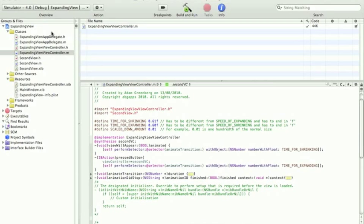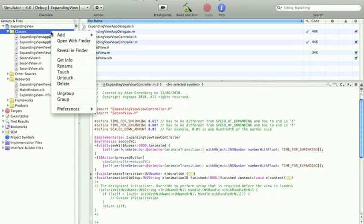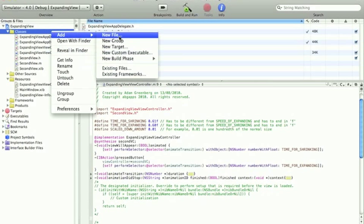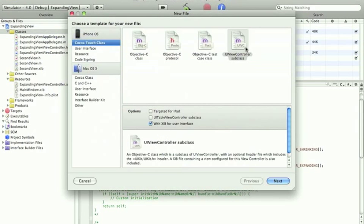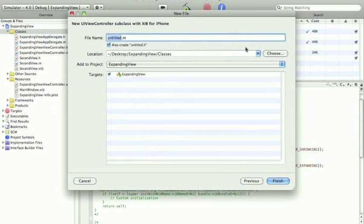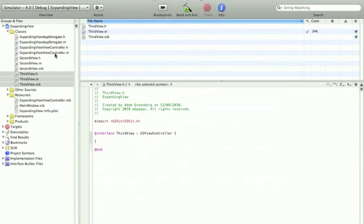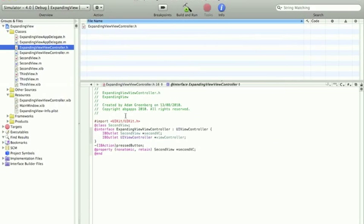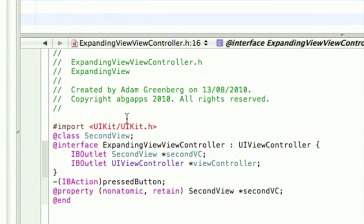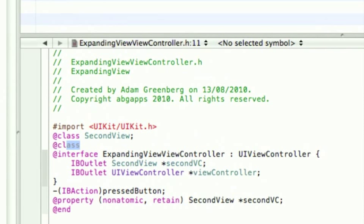So, now we need to do exactly what we did with the 2nd view, which is add a new UIViewController subclass. I'm going to call it 3rdView, and we need to set up the view control exactly the same way.